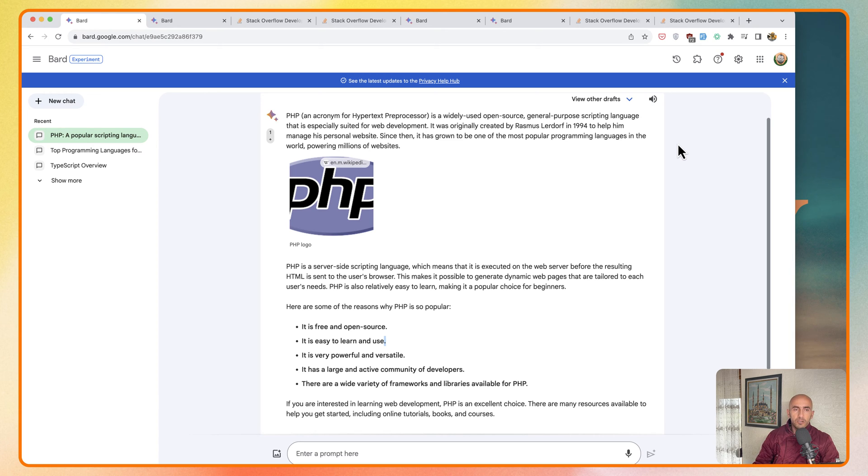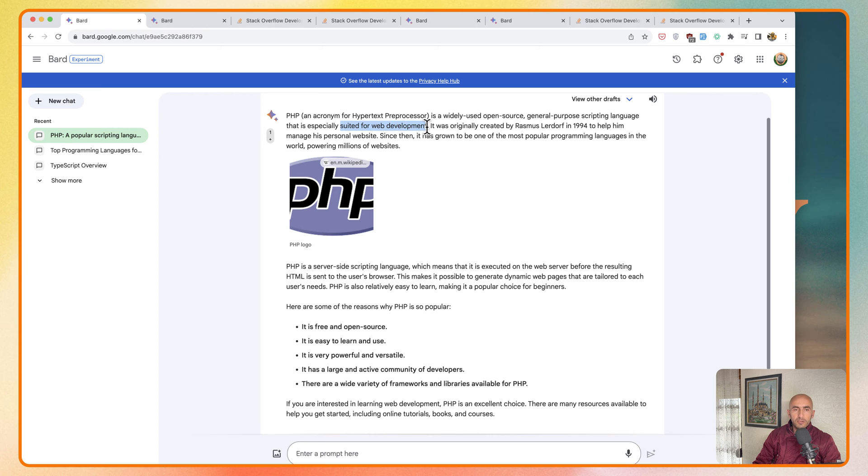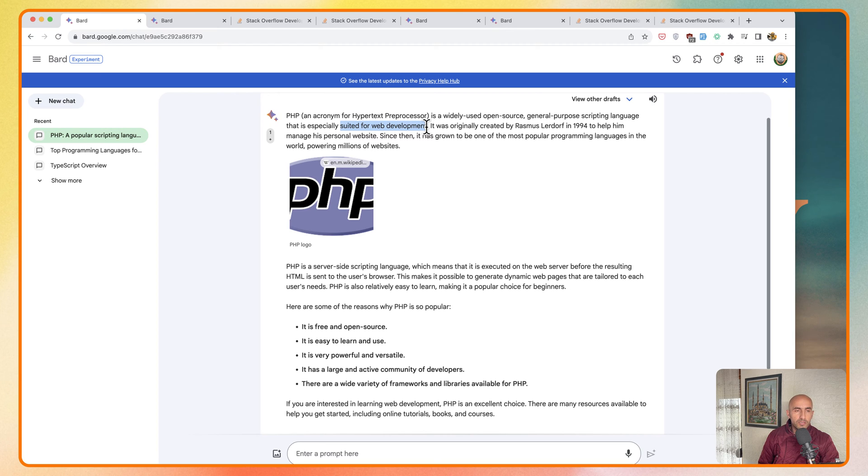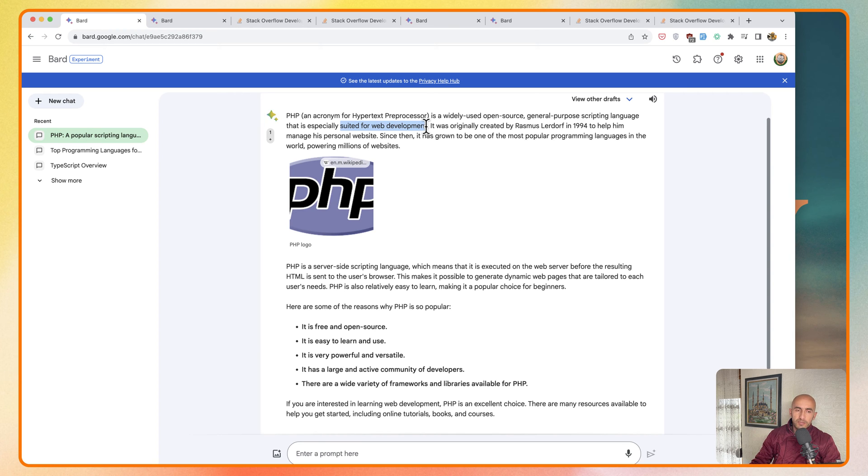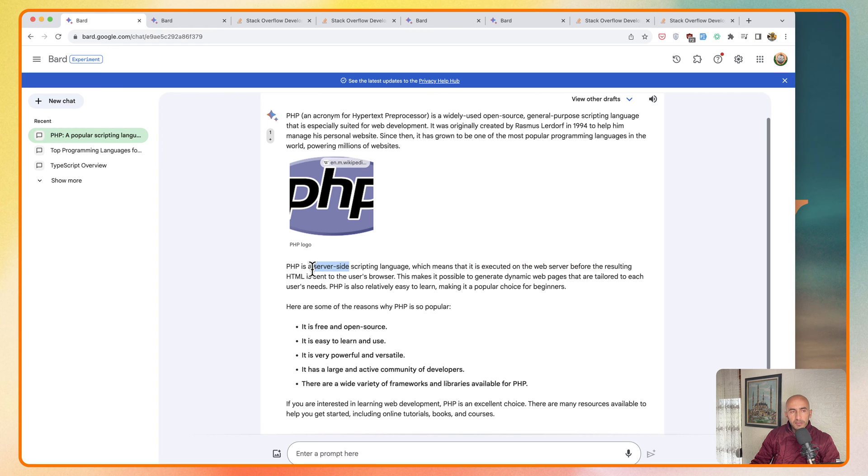So PHP, an acronym for Hypertext Pre-Processor, is a widely used open source general purpose scripting language that is especially suited for web development. If you want to work with web development, I suggest you learn PHP also in 2024. PHP is a server-side scripting language which means it is executed on the web server before the resulting HTML is sent to the user's browser. Server-side in web development is very important.